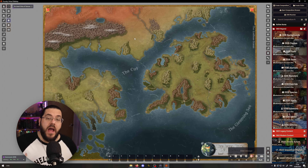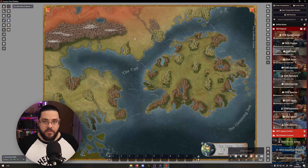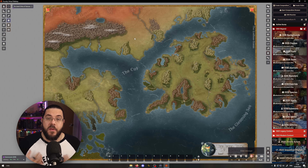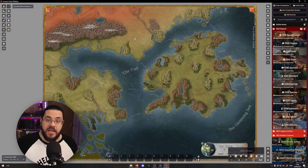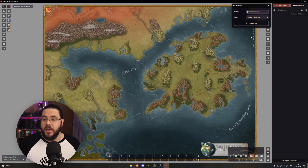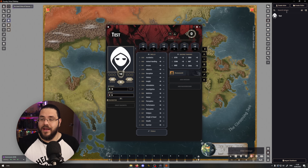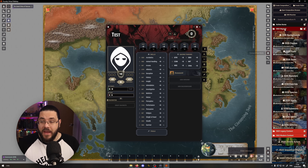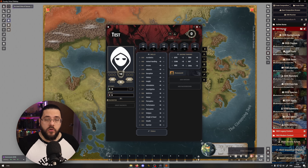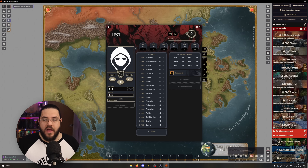From here we're going to want to create our characters. You can either use the D&D Beyond Importer to pull in something created in D&D Beyond, or you can head over to the actors tab, click Create a New Actor, save that, and then jump over to the compendium and drag in all of the necessary pieces to set up their species, their class, and their equipment.